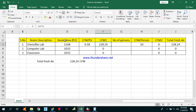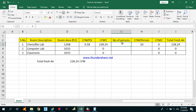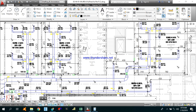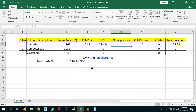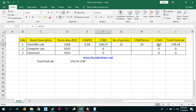Using the formula already applied in the Excel sheet: room area multiplied by CFM per square feet gives CFM1, which is 228. Assuming 15 persons in the chemistry bio lab, CFM2 is 15 times 10, which is 150. The total CFM for the chemistry and bio lab is CFM1 plus CFM2, that is 228 plus 150, which equals 378 CFM.